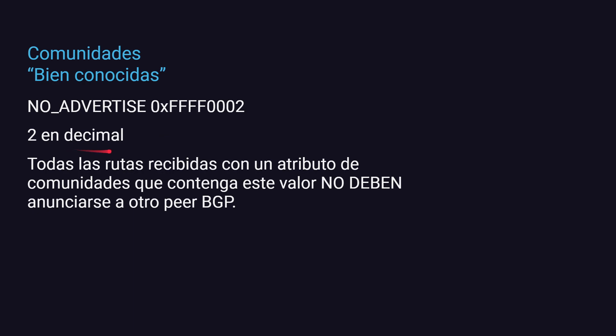NO_ADVERTISE es 2 en decimal. Todas las rutas que se reciben con este atributo no deben anunciarse a ningún otro peer BGP. ¿Para qué te sirve esto? Por ejemplo, si estás hablando con un route server en un IXP, podés enviarle información de ruta al route server pero no querés que ese route server reenvíe esa ruta al resto de los peers. O podés hacerle saber a un peer BGP que estás ahí, pero no querés que ese peer le comunique a sus otros clientes que existís.